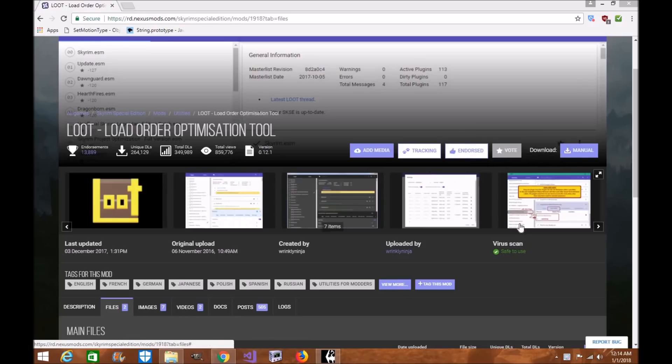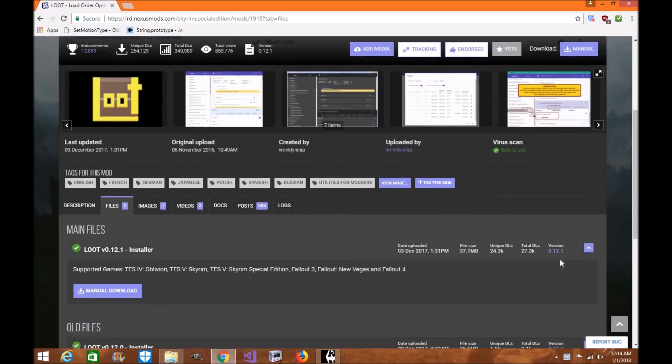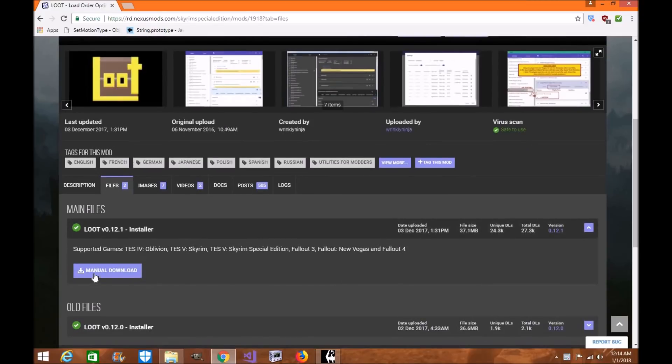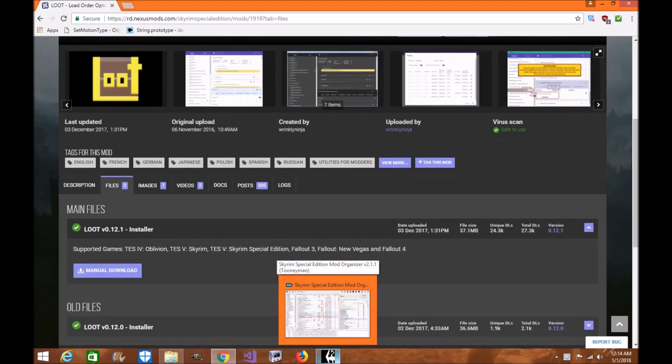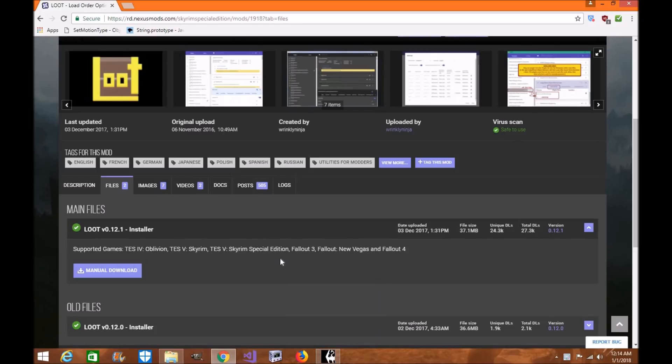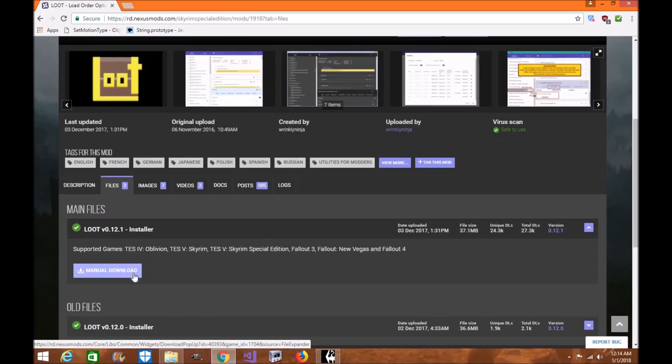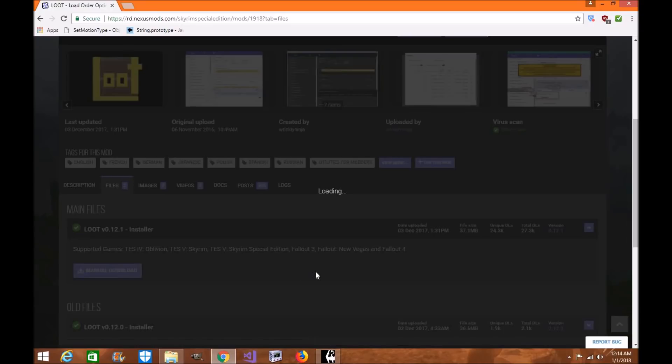The first thing you're going to want to do with Loot is download it manually. You cannot download it and install it in Mod Organizer 2, and I highly recommend that you don't, because Loot organizes the files through your programming system. You can also install it somewhere else if you'd like, but I usually put it in my programs because it just works better for my computer. So, manually download it.